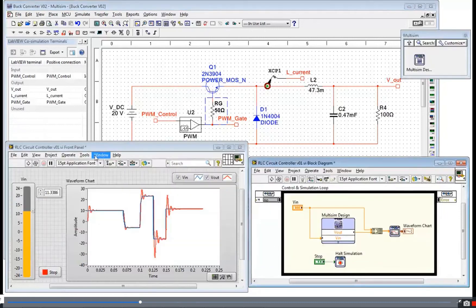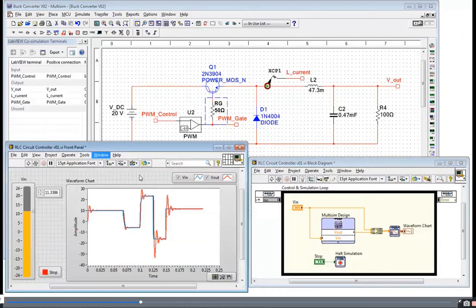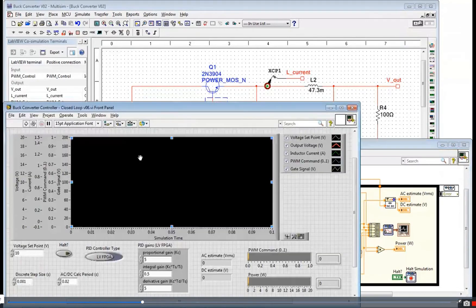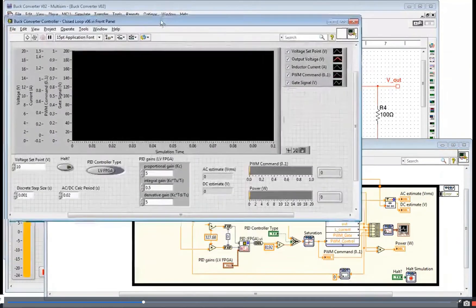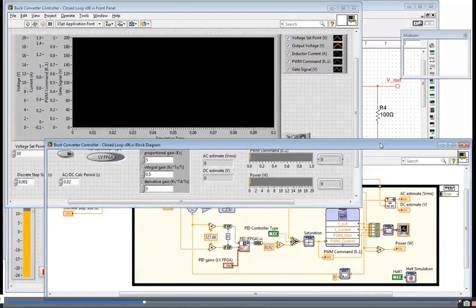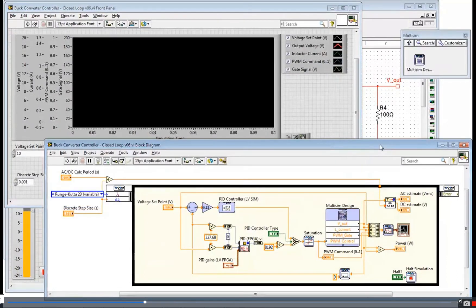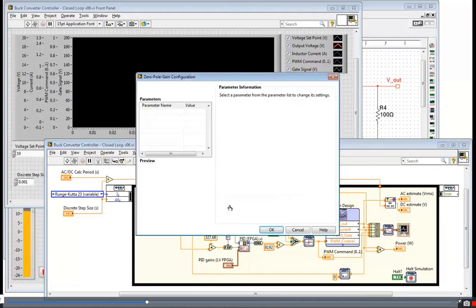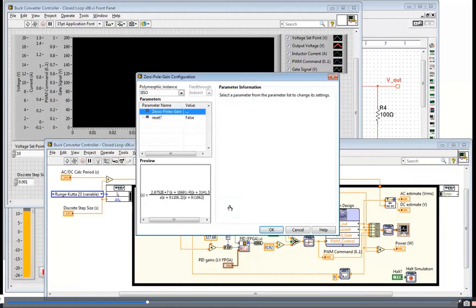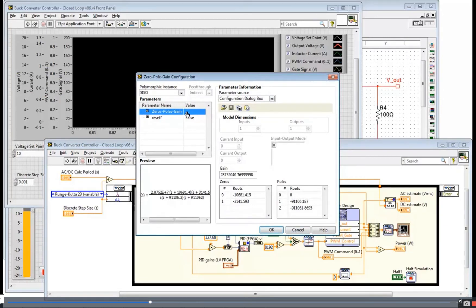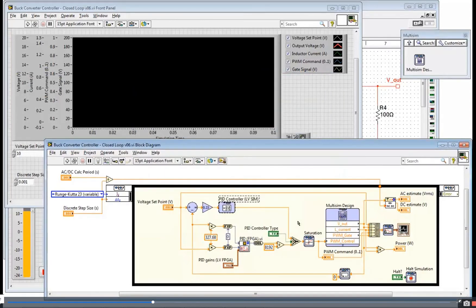So let's go ahead and pull up the LabVIEW diagram for this buck converter control system. Let me tile this here so you can see the front panel and block diagram. A little more complex. I've actually got the ability to either do a custom transfer function for my control system within LabVIEW control design and simulation. In this case, I just dropped down a zero-pole gain block that I've configured.